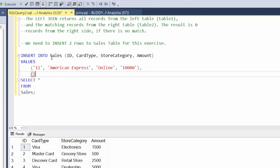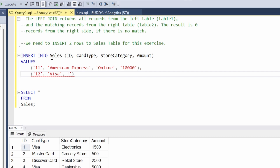Let's give some space and add another row. Let's do ID 12, card type Visa, and store category retail store — you know, we love to use those Visas at retail stores. Then let's give it a value of 800.